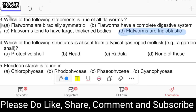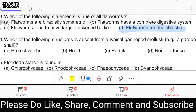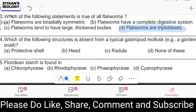Question number forty-four: which structure is absent from a typical gastropod mollusk, for example a garden snail? Options are protective shell, head, radula, or none of these. Mollusks have a protective shell, a head, and a rasping organ called radula. So the answer is none of these, because a garden snail possesses all of these structures.